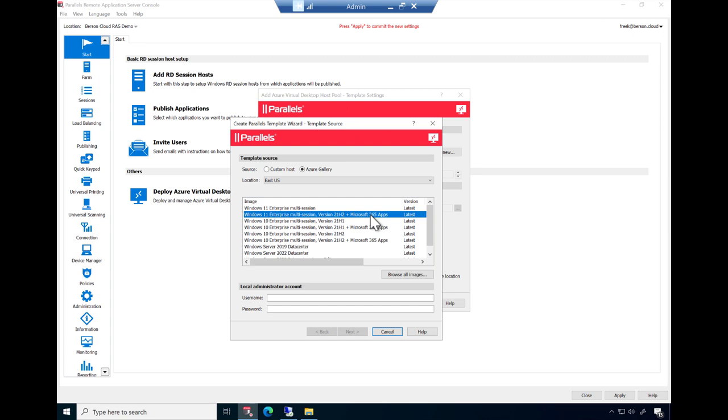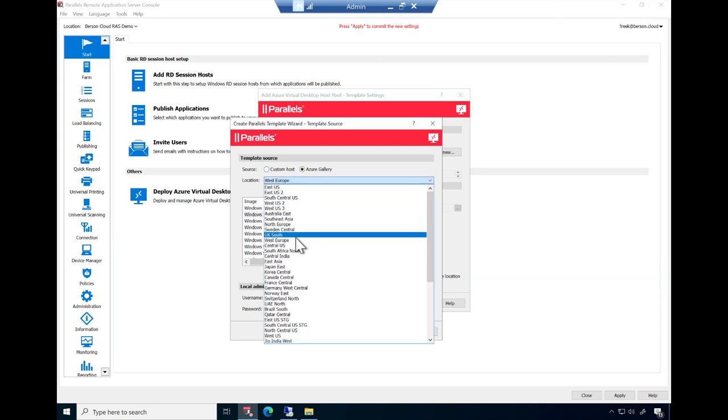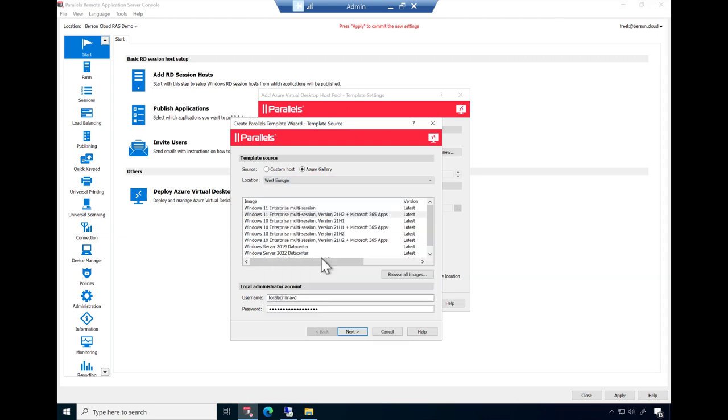In this case, we'll use Windows 11 Enterprise Multi-Session, including Microsoft 365 Apps for Enterprise. Now provide the local administrator account credentials. And finally, make sure you select the desired Azure region to deploy the session host servers to. Click Next to continue.